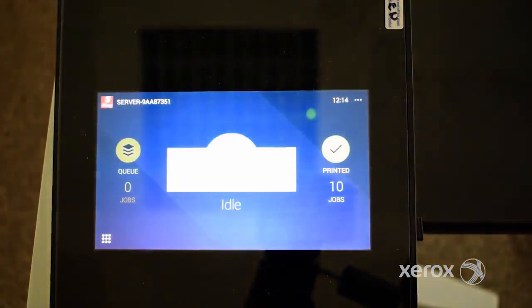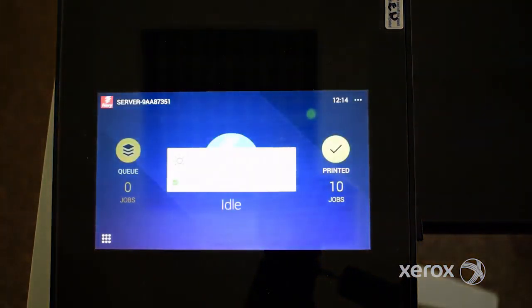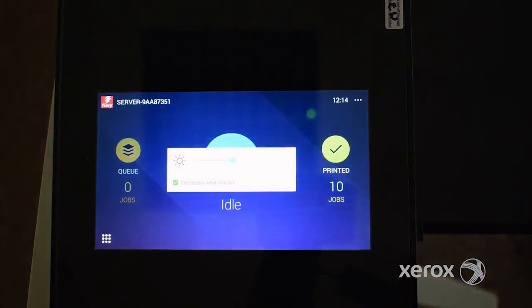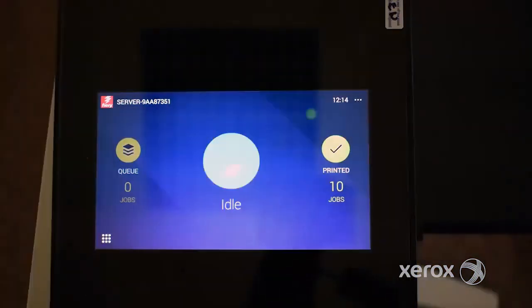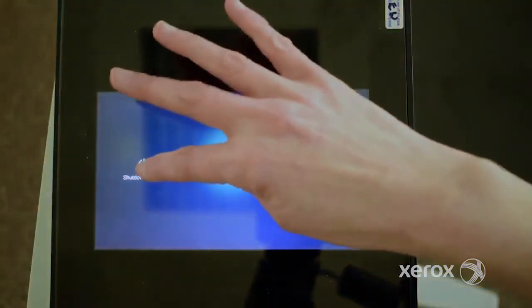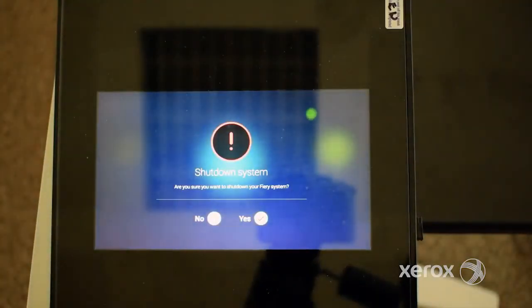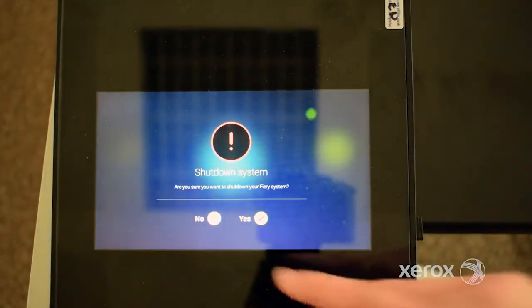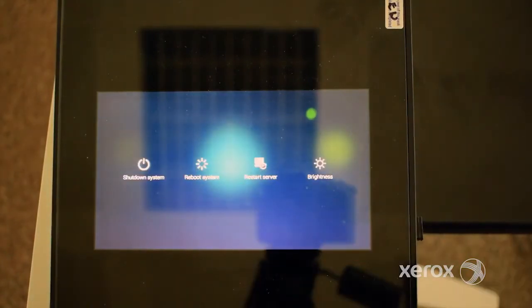Brightness sets the brightness level of the Fiery Quick Touch screen. Shut Down System shuts down all Fiery server software and powers off the system.